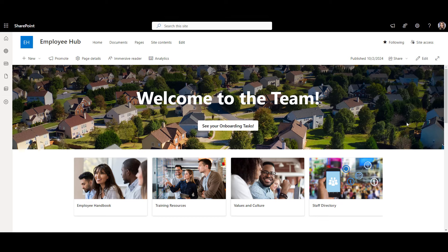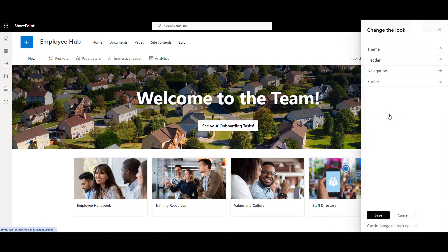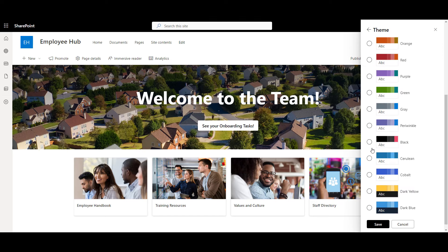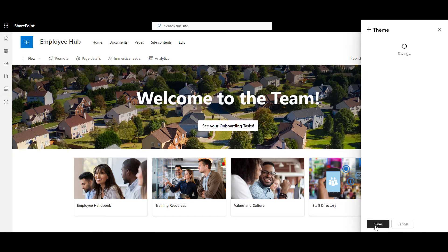Let's go to a gear icon, click Change the look, and from there we can change our top bar. First, let's select our theme colors. I'll click Customize and choose black as my main color and green as an accent color. Click Save. Looking pretty good.